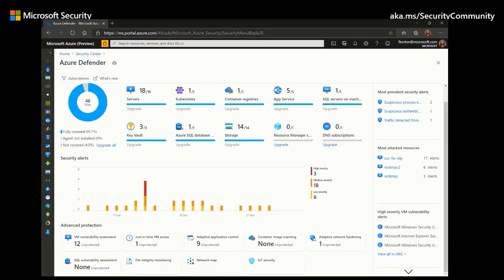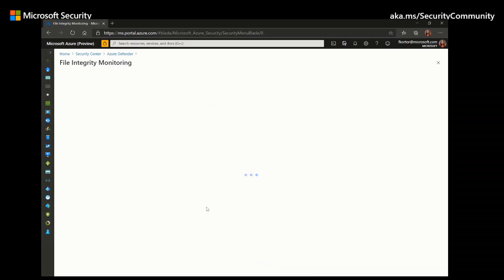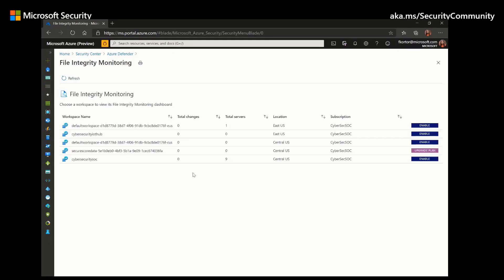File integrity monitoring allows users to be alerted if suspicious modifications have been made to any files that are critical to the operating system or application. Through the Azure Change Tracking solution, file integrity monitoring compares the previous state of files to the most recent in order to identify any changes.